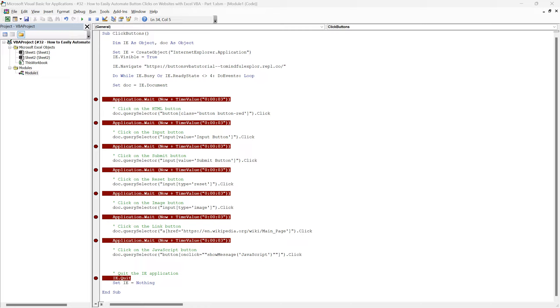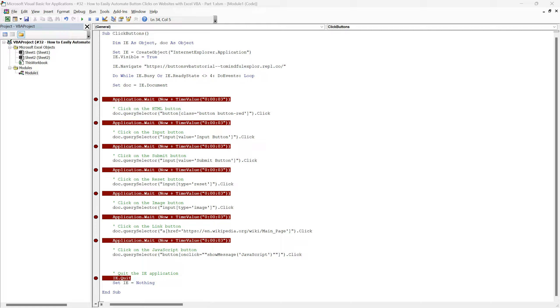Here in Module 1, we have a pre-written script that we'll use to demonstrate how to easily interact with various types of buttons. To show you exactly how our VBA script will perform, I've set up a mock website with a collection of buttons designed specifically for this demonstration. Let's head over to the website now.